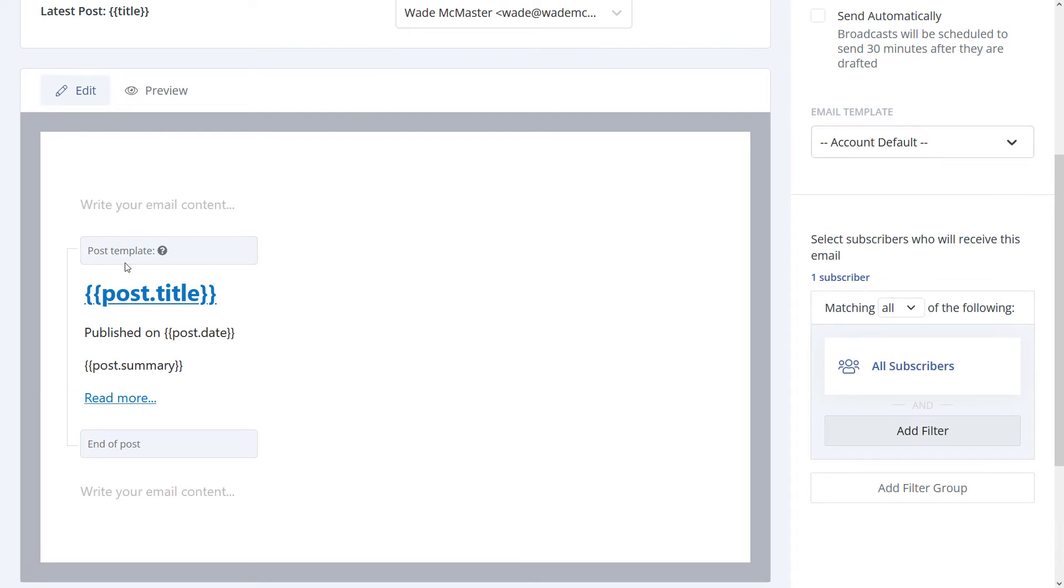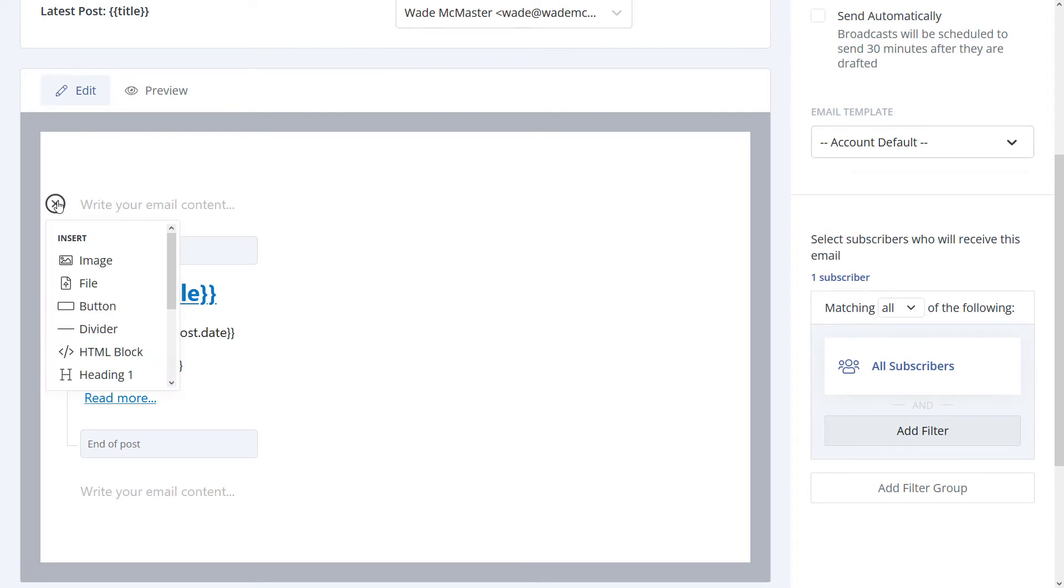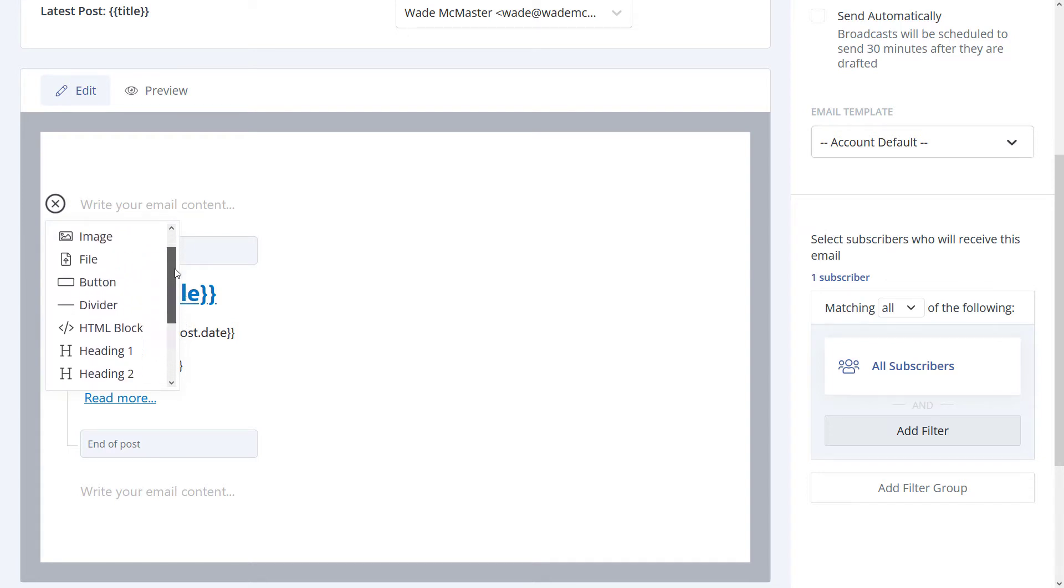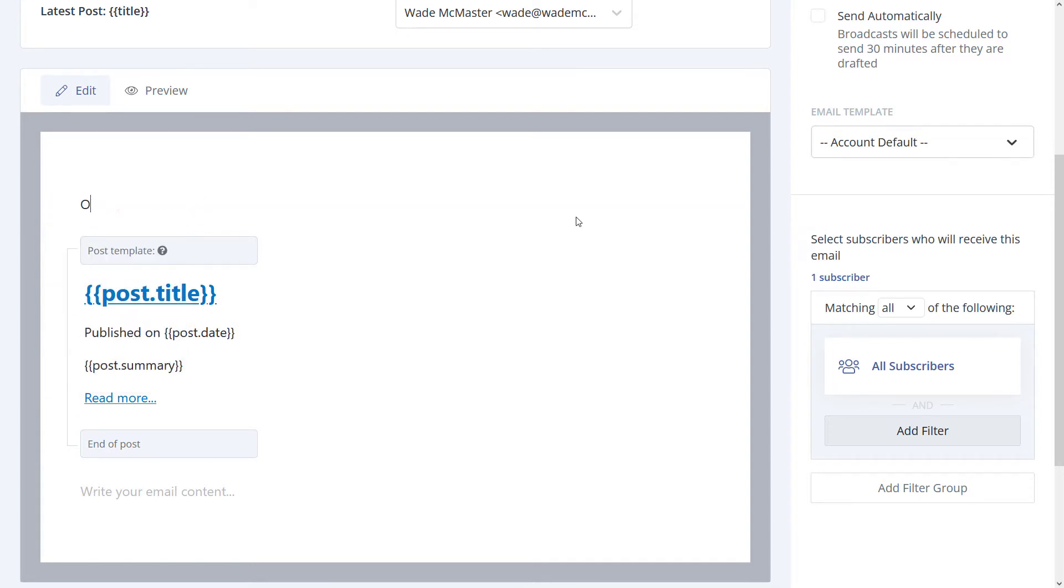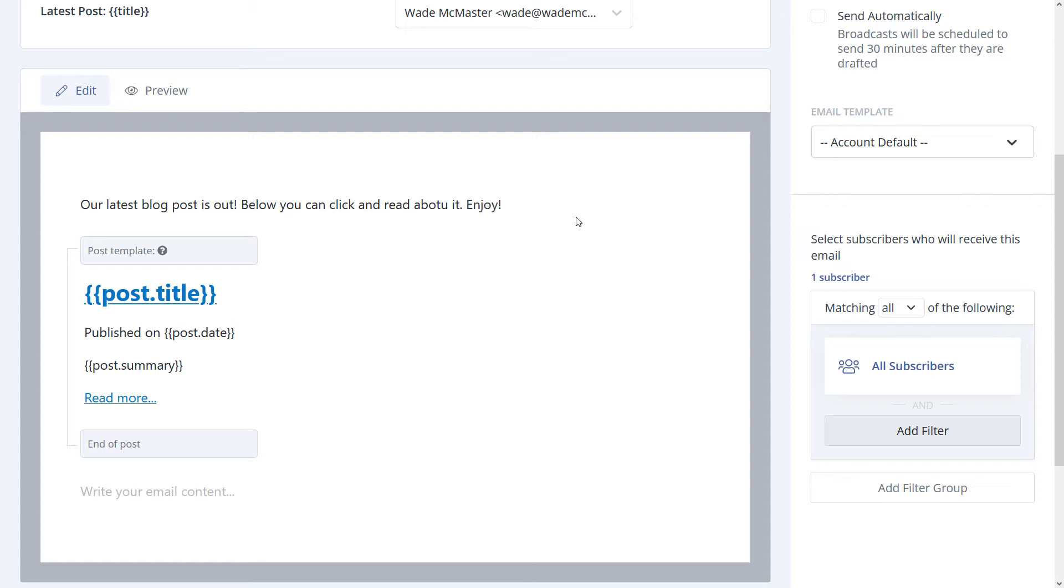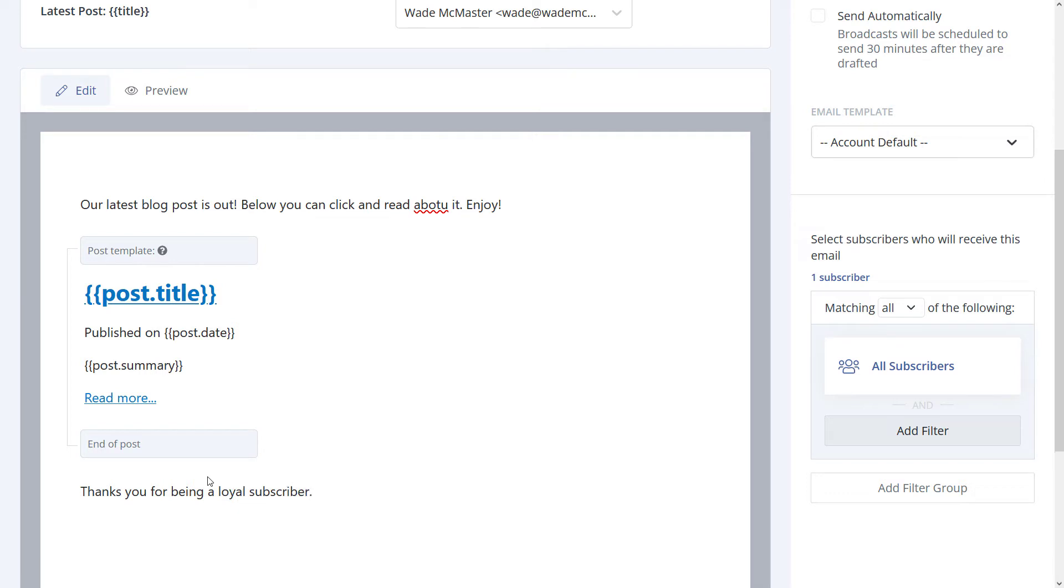You can type in your bit of information here. Maybe we want to add some text like 'Our latest blog post is out. Below you can click and read about it, enjoy.' You put a little information there to get them started. And at the end, you might say 'Thank you for being a loyal subscriber. Regards, Wade.' You can add a message before and after, maybe something a bit more comprehensive.